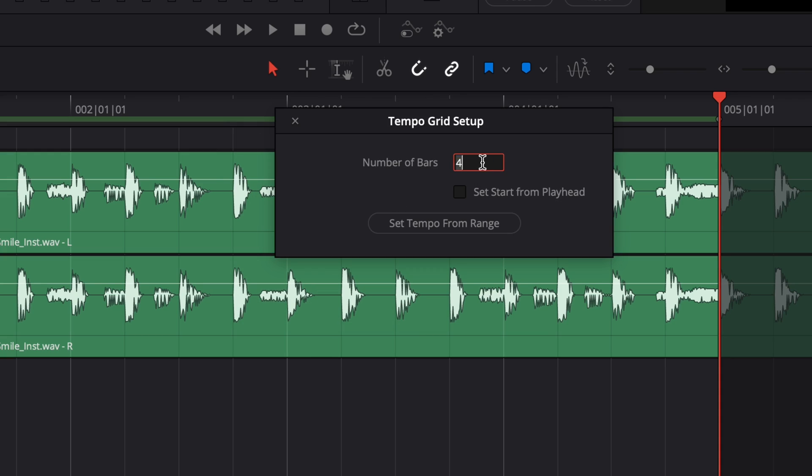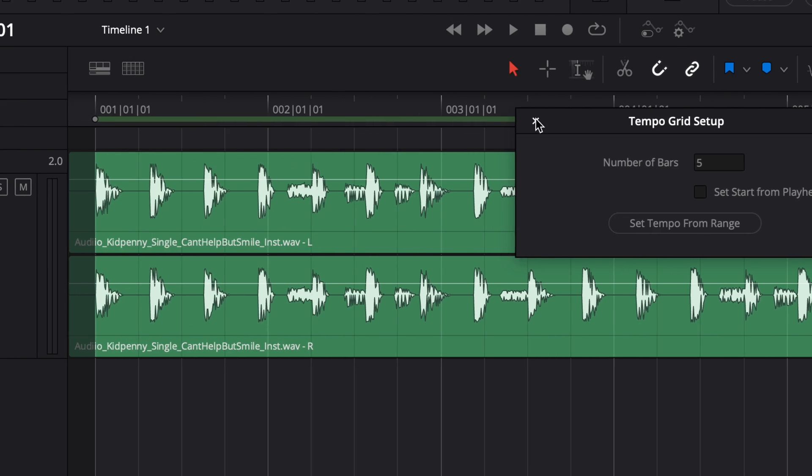Once again, this method of finding the tempo is not DaVinci Resolve analyzing the track to automatically find the tempo. It's relying on you to put in the proper numbers, and then it's doing the calculation based on that. If you put in the wrong number of bars for your selection, it would get it completely wrong. There are music production softwares that can analyze tempo automatically and do a pretty good job, but we're just not there with DaVinci Resolve yet.